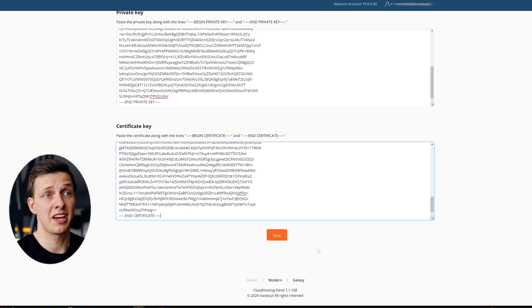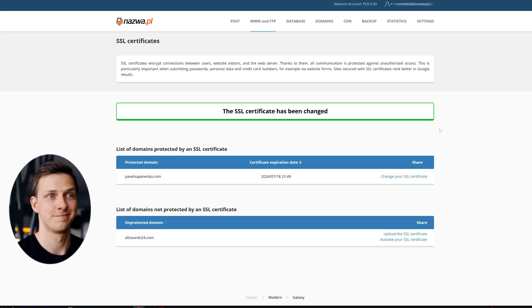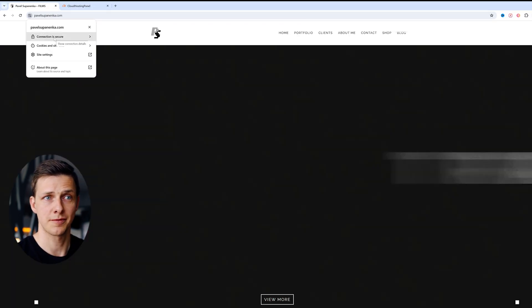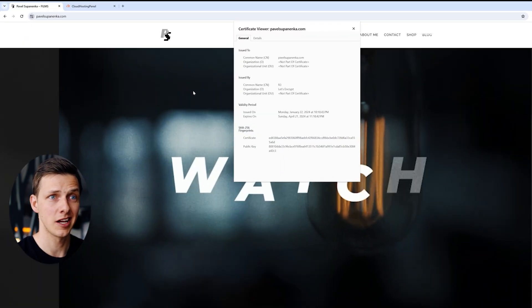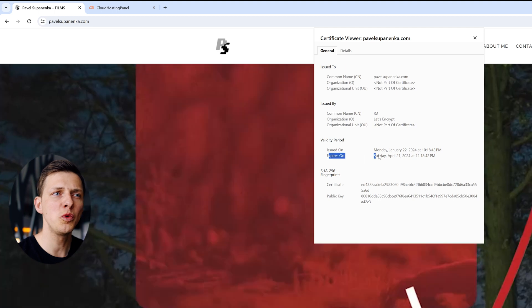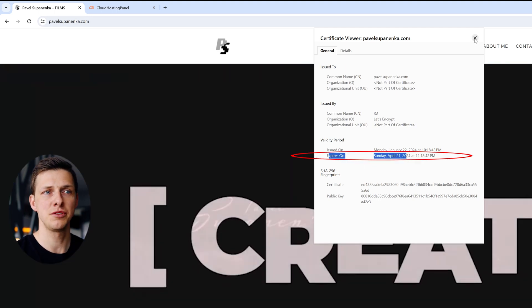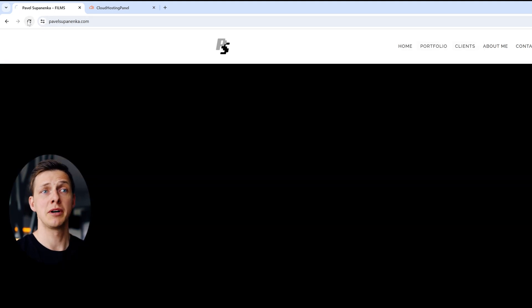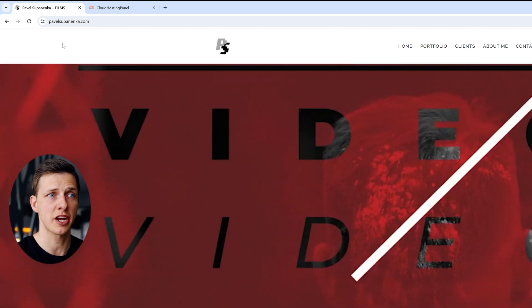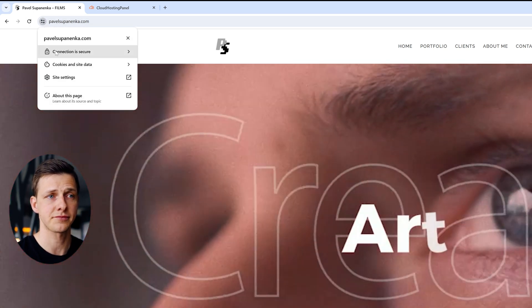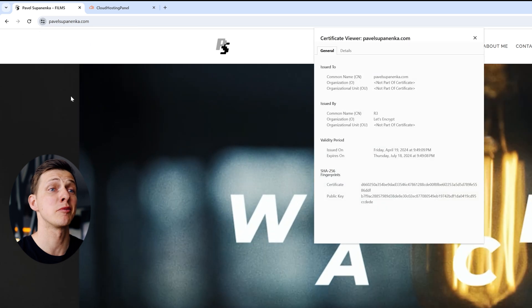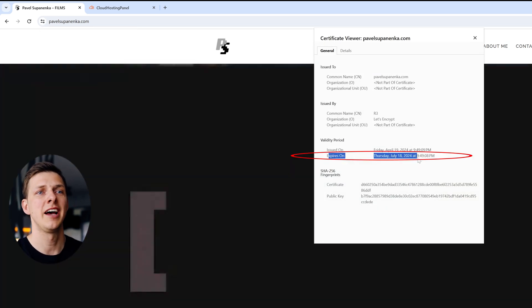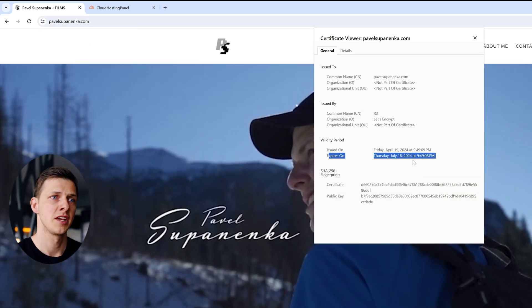So now hit save, and we're done. Now if I go to my website, which I haven't refreshed yet, and check the old key, I would see that the old one indeed is expiring in two days on 21st of April 2024. But if I refresh my website and check again the certificate, you'll see that now I have a brand new certificate which is valid until July 18th.